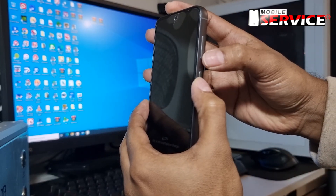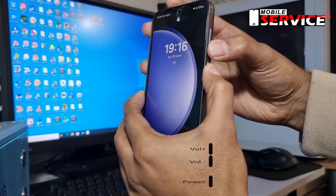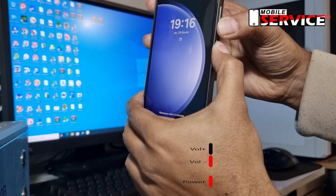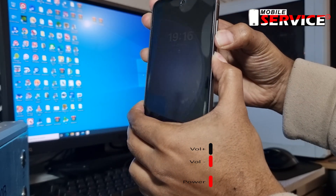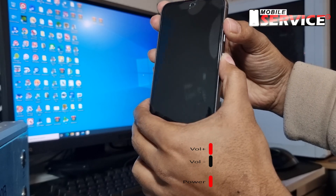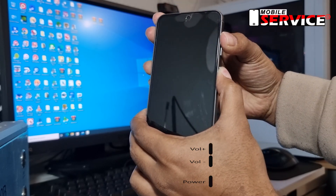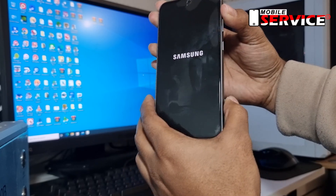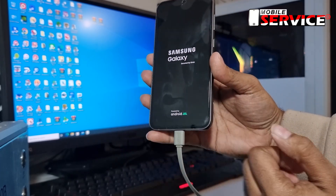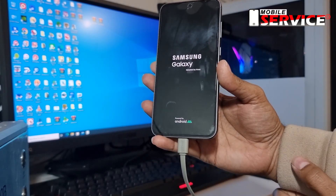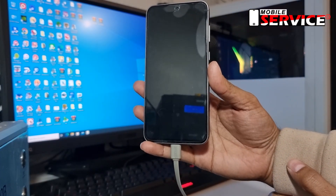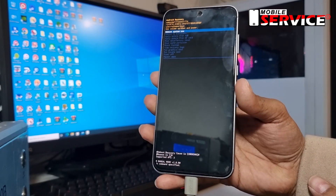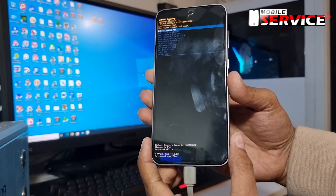Now press and hold the power and volume down buttons at the same time. The phone will reboot after a while. After the phone reboots, quickly press the power and volume up buttons at the same time for a few seconds.